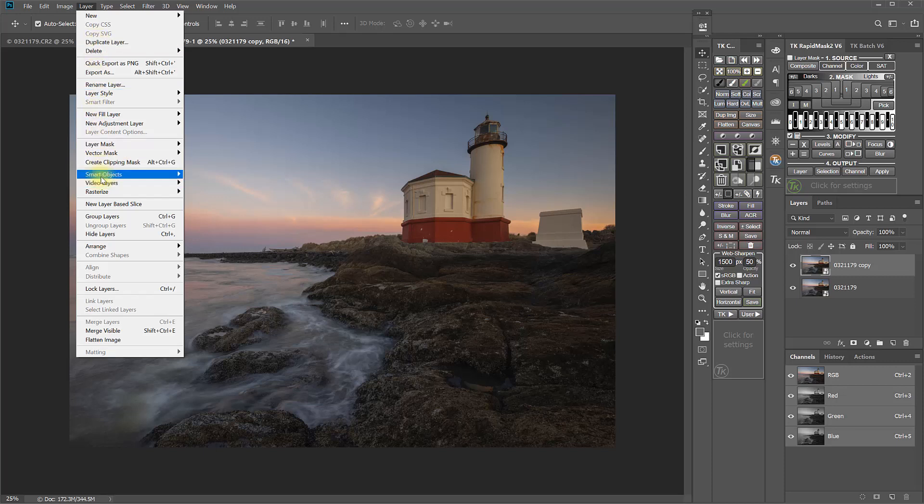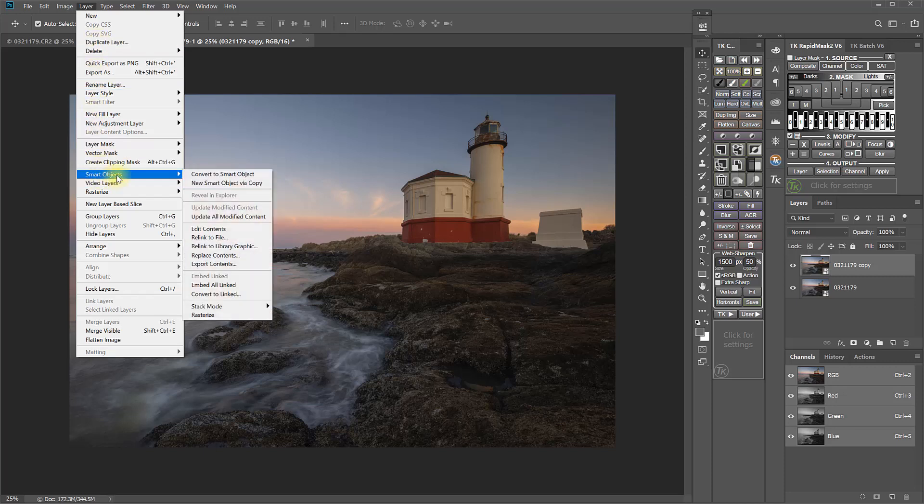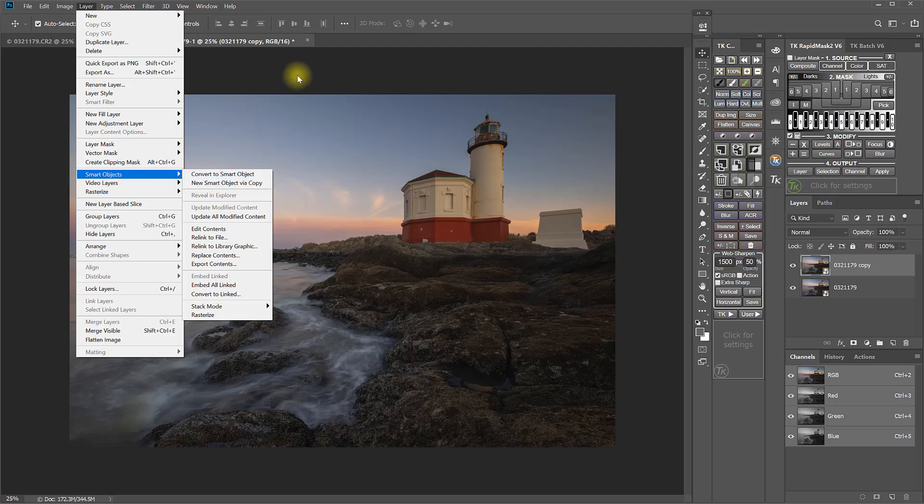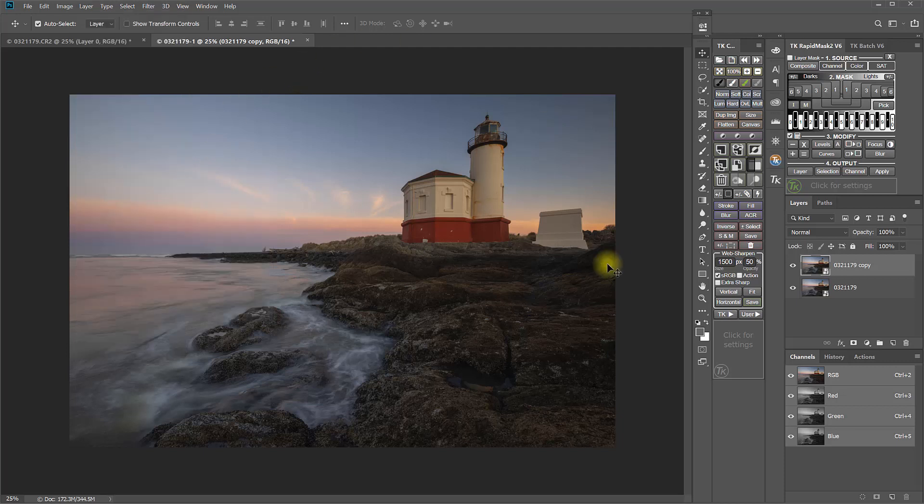the same way that the TK Actions panel does, you need to come down to Smart Objects, New Smart Object via Copy. And that will do the same thing the panel does.